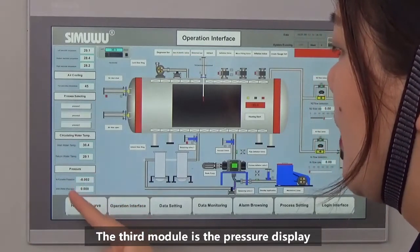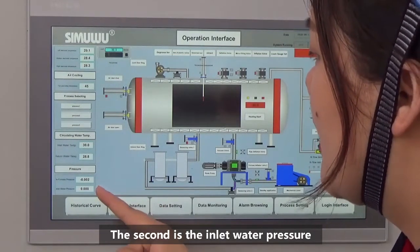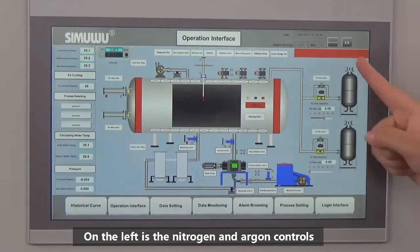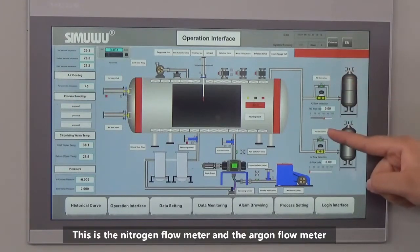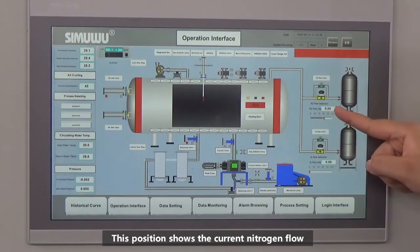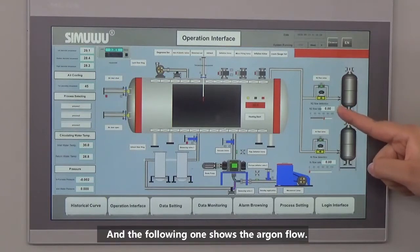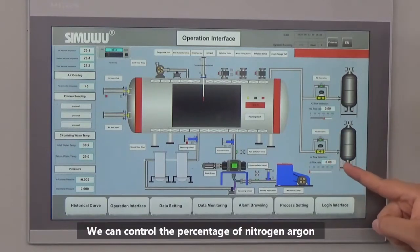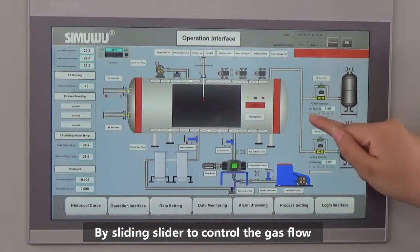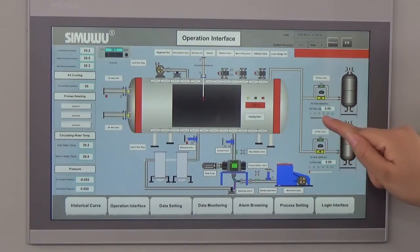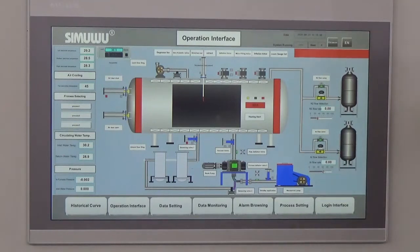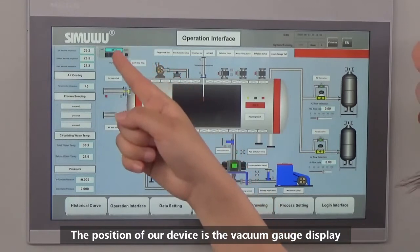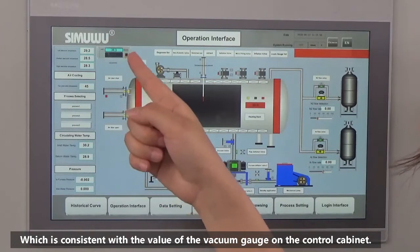The third module is the pressure display. The first value is furnace pressure and the second is inlet water pressure. On the left are nitrogen and argon controls, showing the nitrogen flow meter and argon flow meter. This position shows the current nitrogen flow and the following one shows the argon flow. We can control the percentage of nitrogen and argon by sliding the slider to adjust the gas flow. This position shows the vacuum gauge display, which is consistent with the vacuum gauge on the control cabinet.